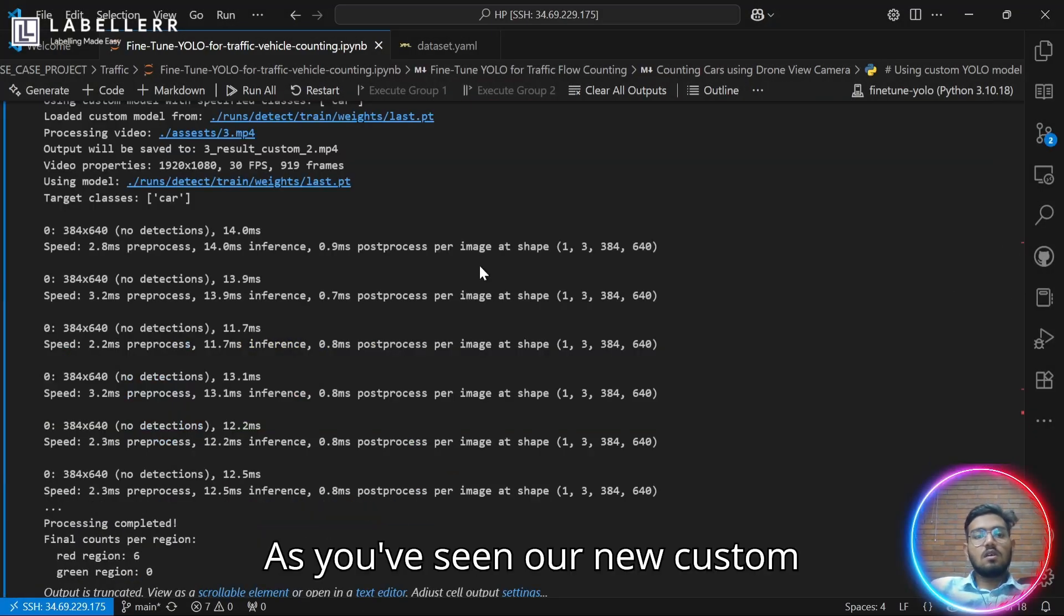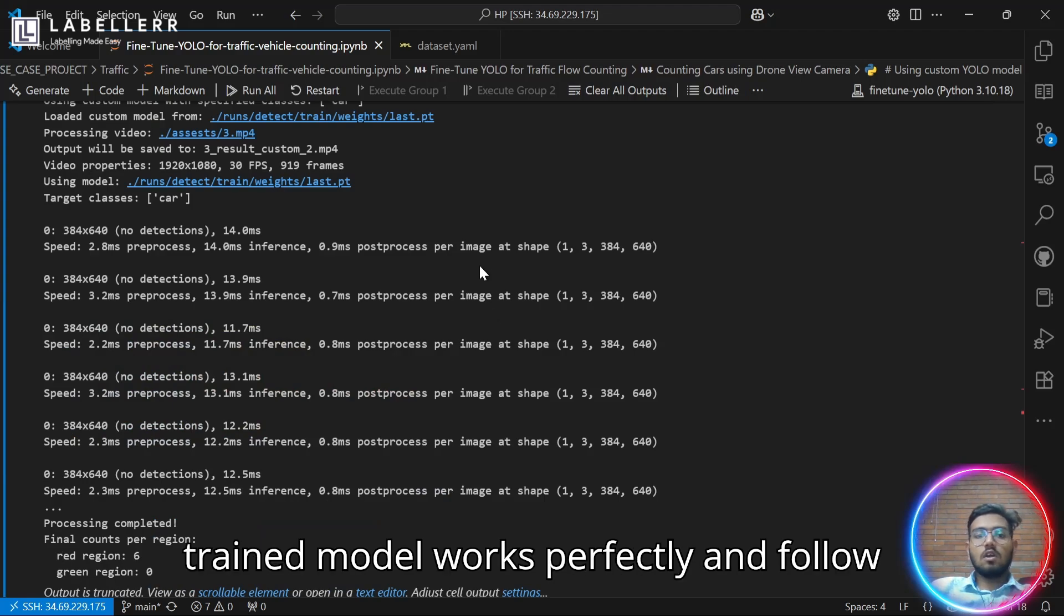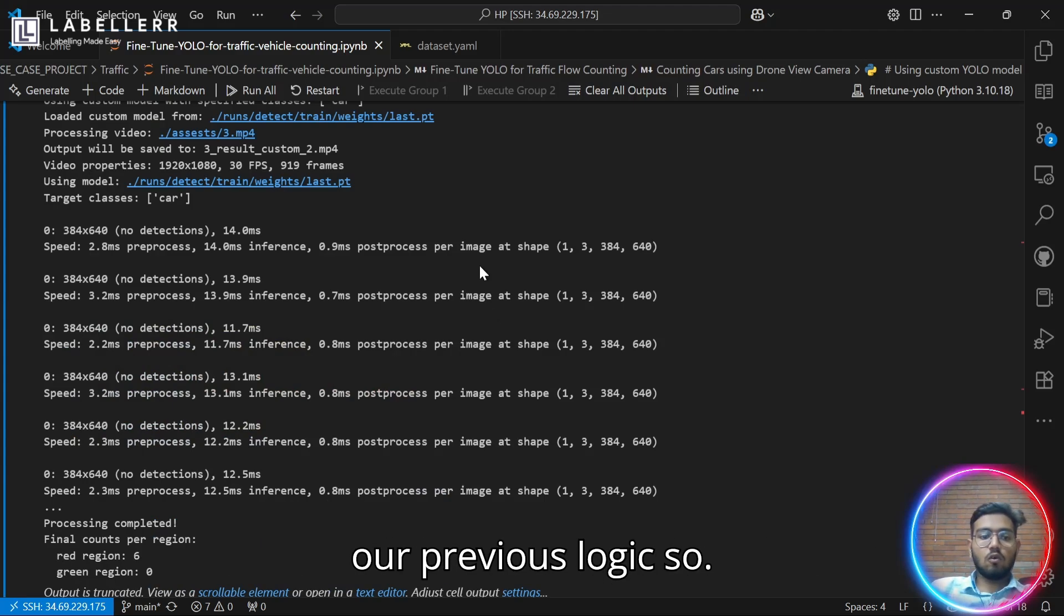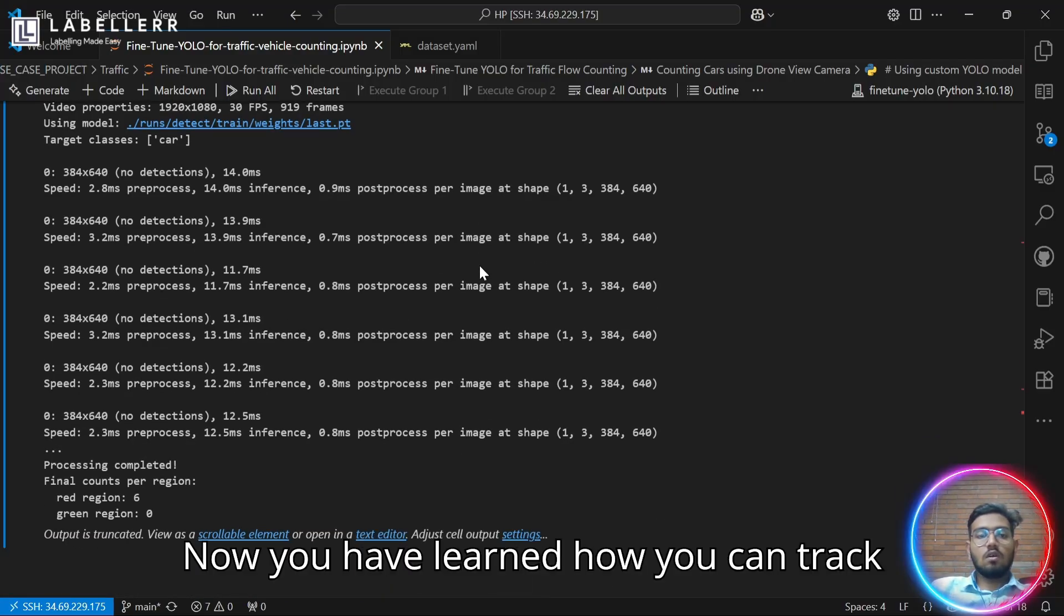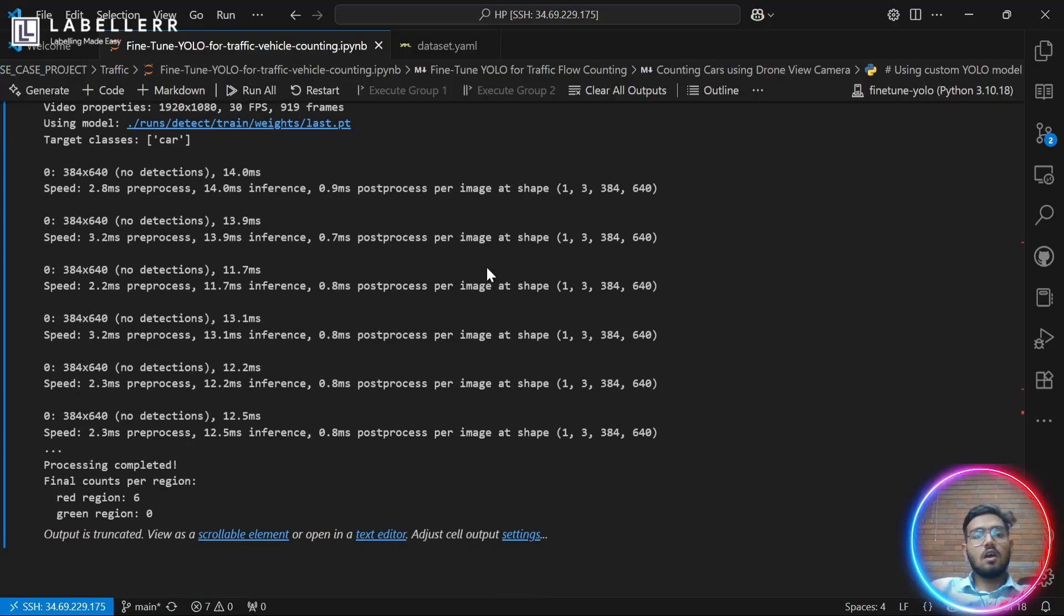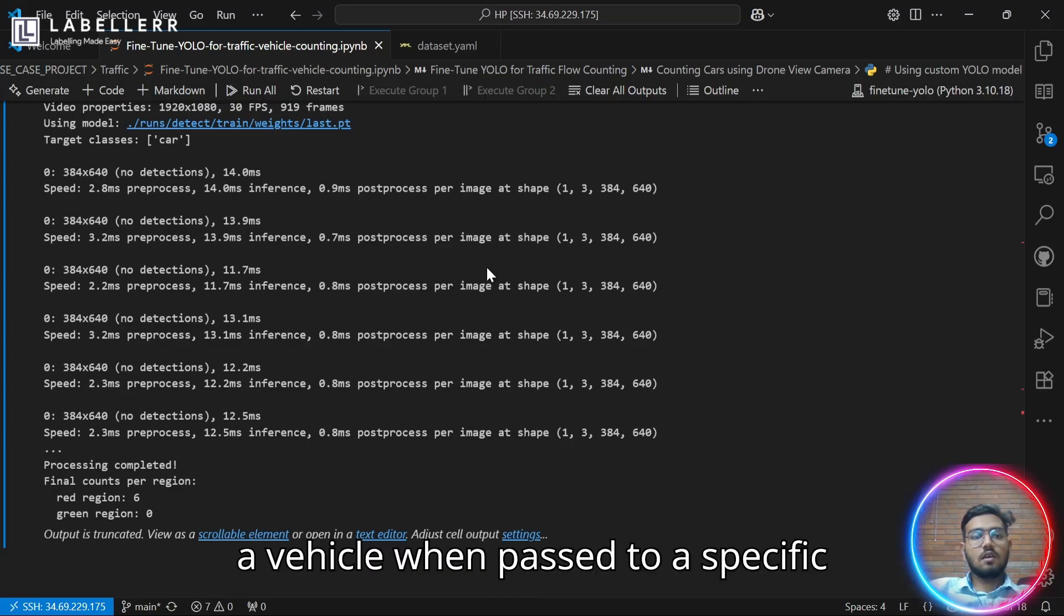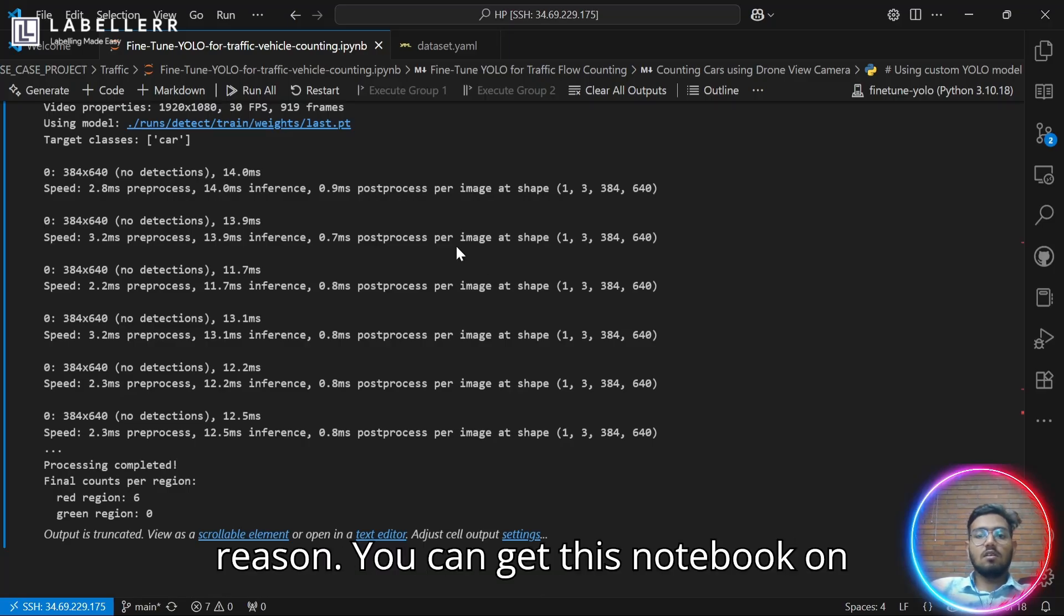As you've seen, our new custom trained model works perfectly and follows our previous logic. So now you have learned how you can track a vehicle when it passes through a specific region.